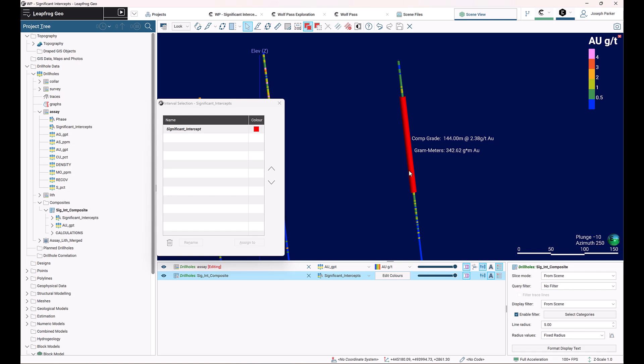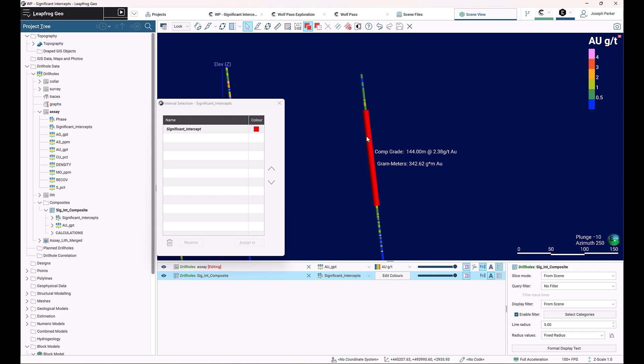So here's what the end result looks like. We've got a composite that's generated with our length, average grade, and gram meters.